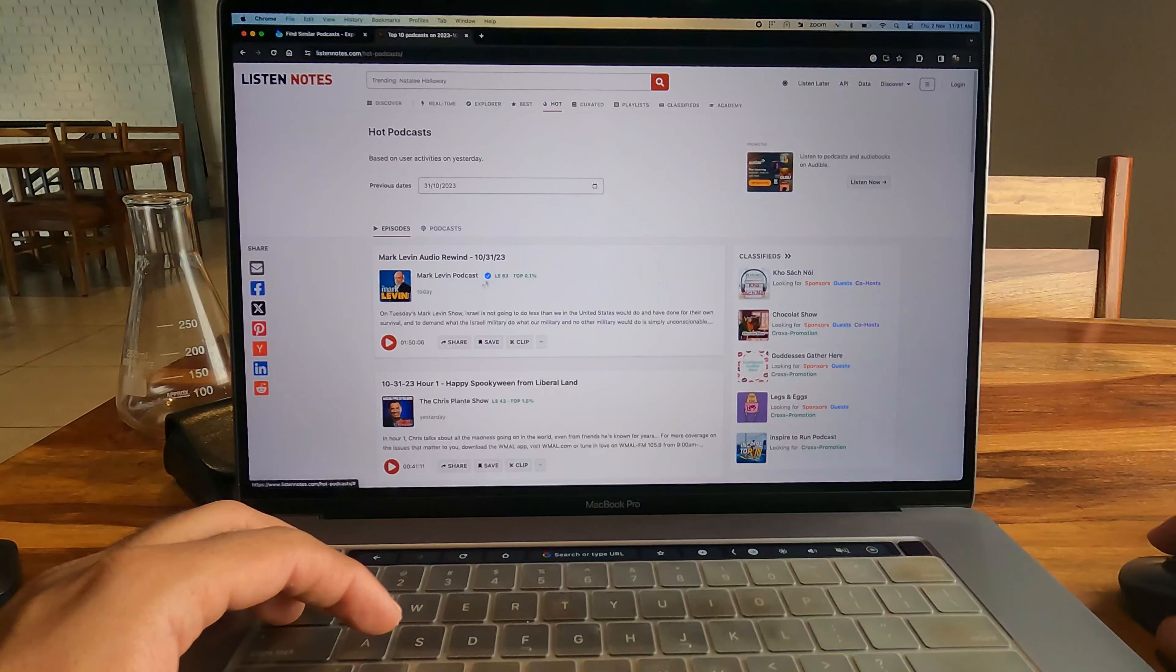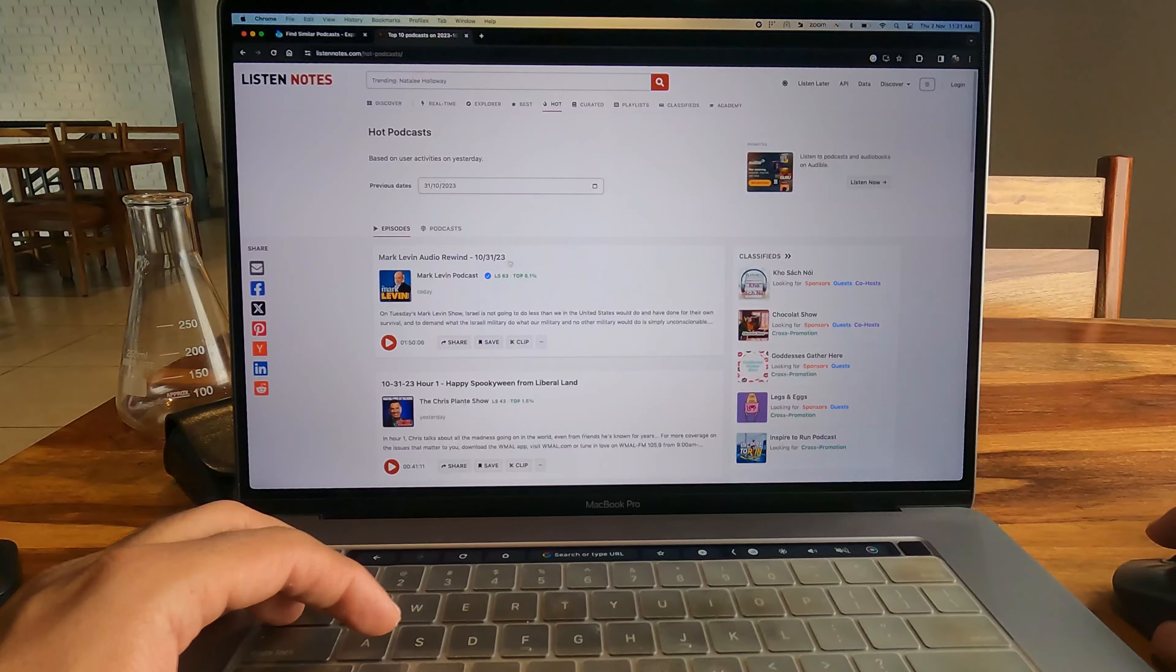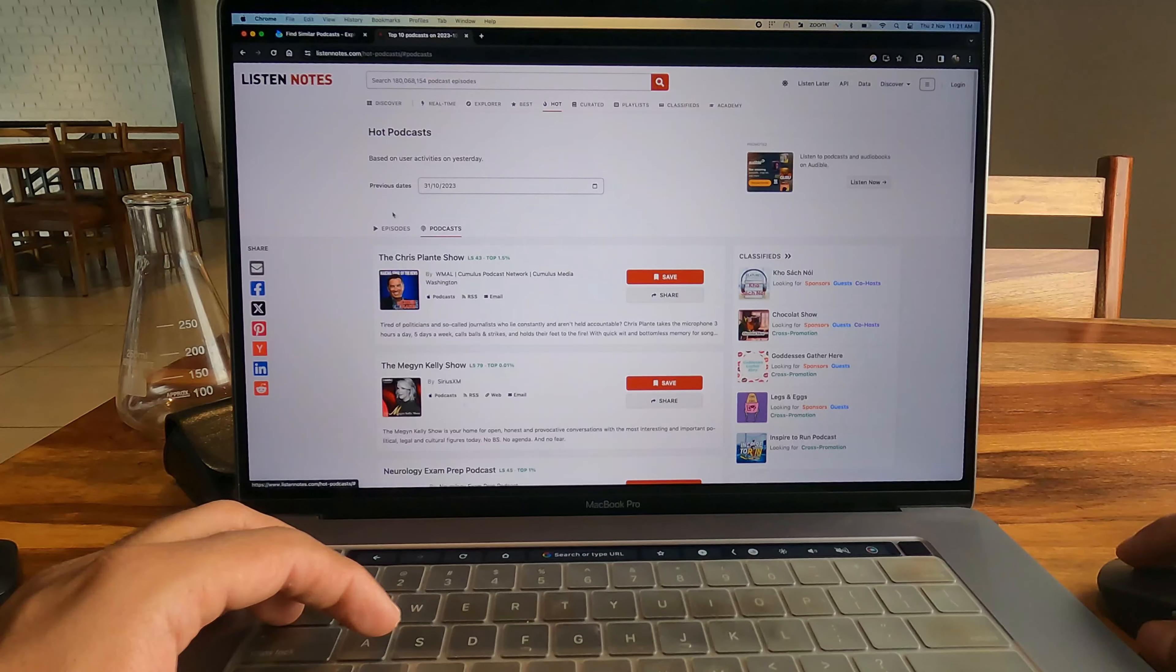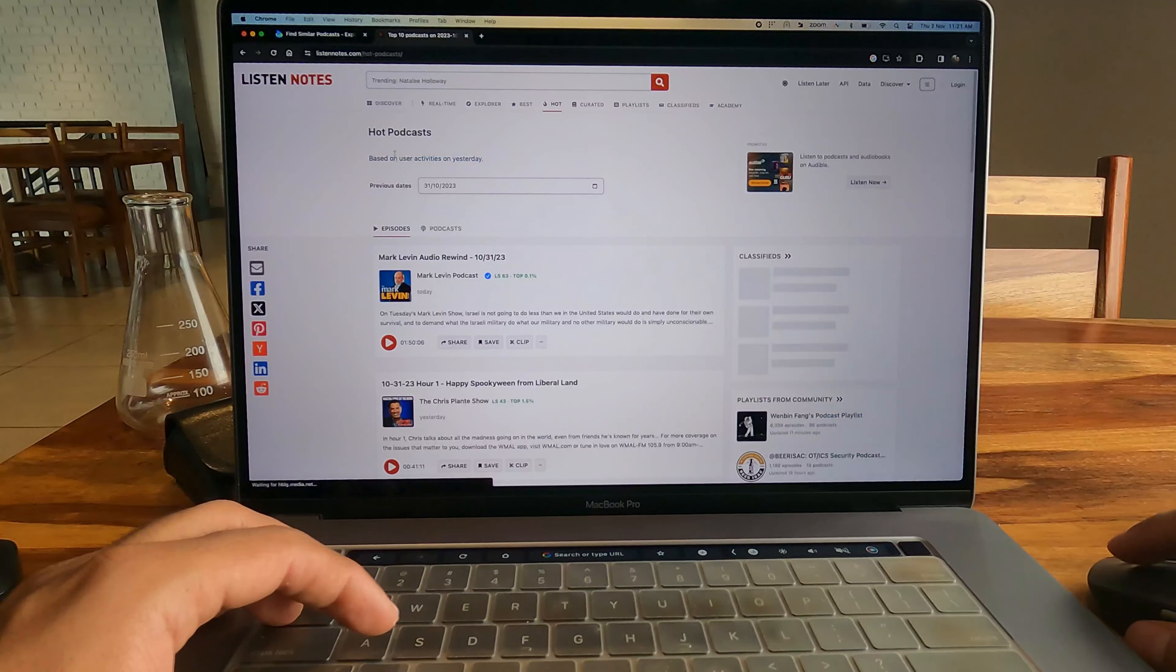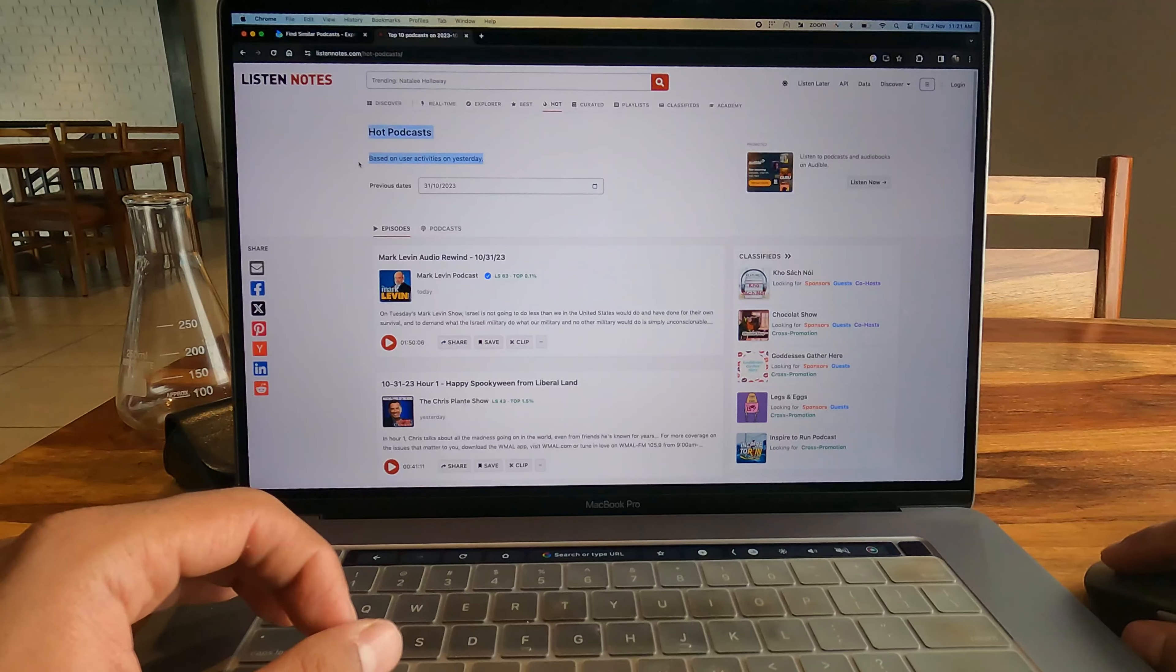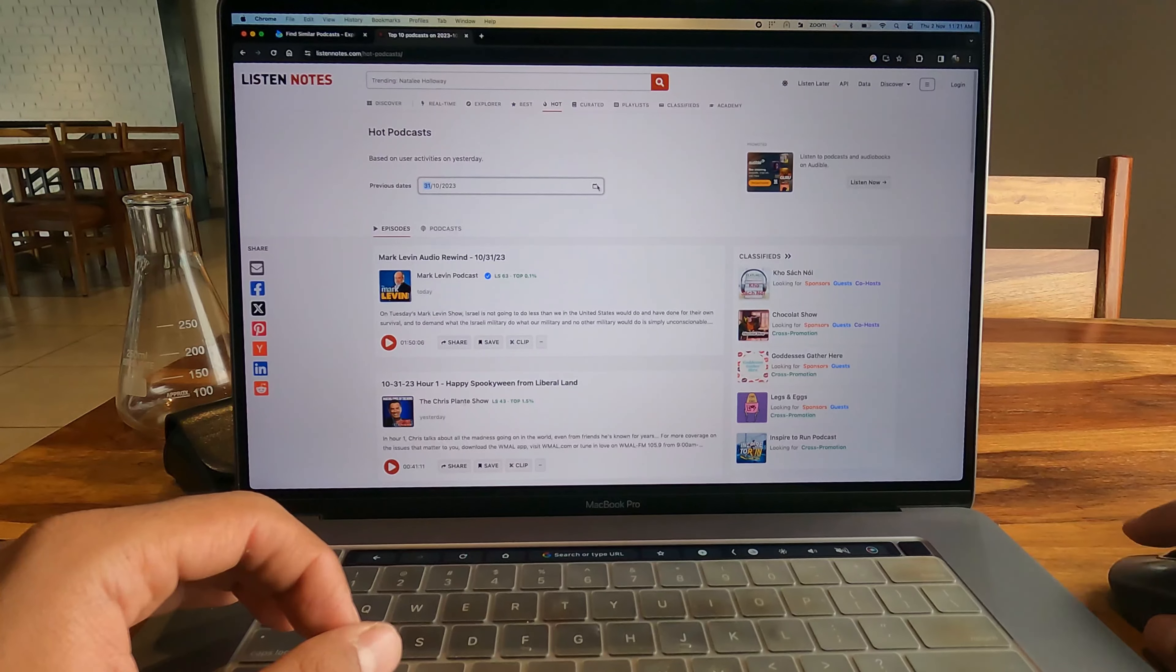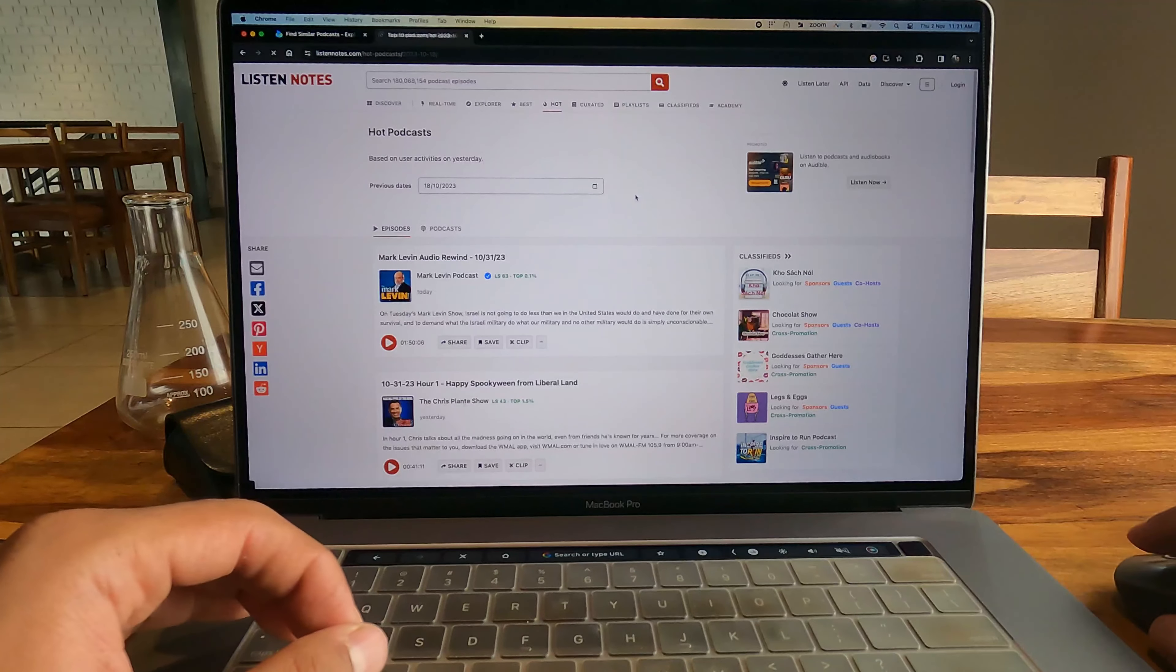There's another page which is called Hot Podcasts and it just shows the hottest podcasts of today. It has a date-based filter, which is again an amazing thing. You can just select a previous date and see which podcasts were really hot on that day.